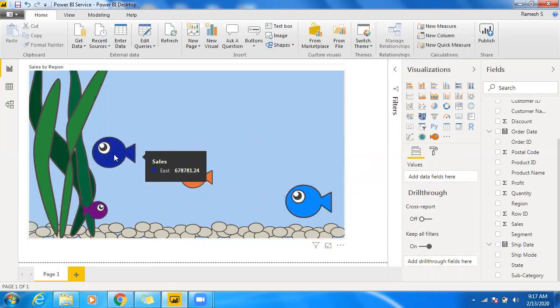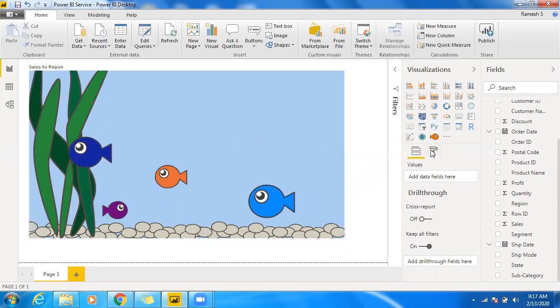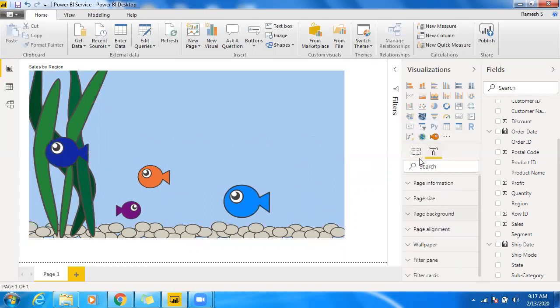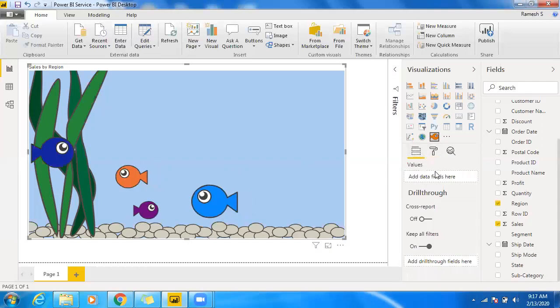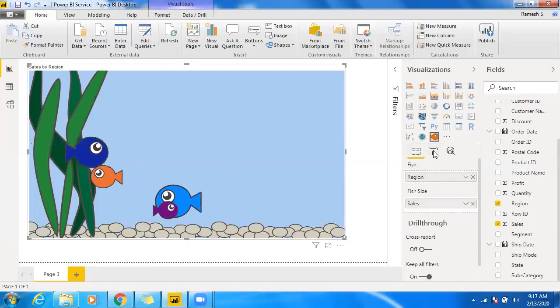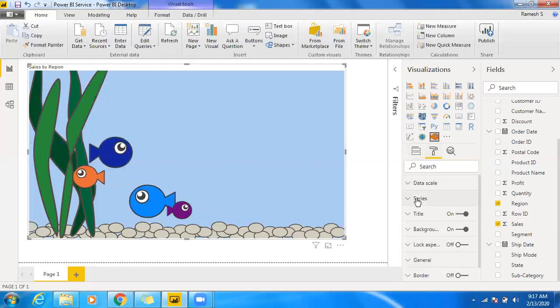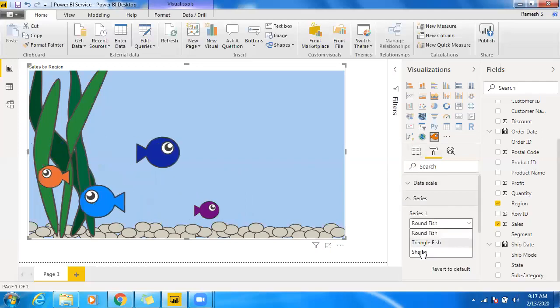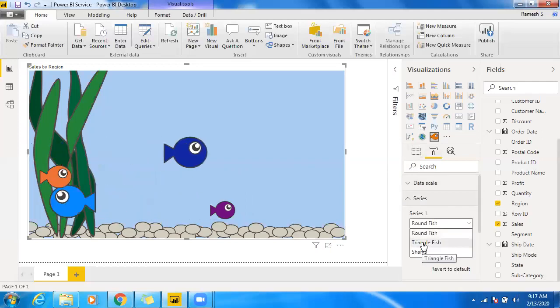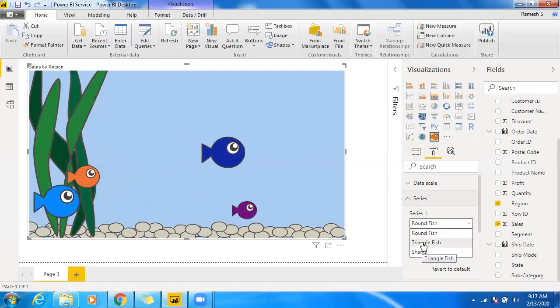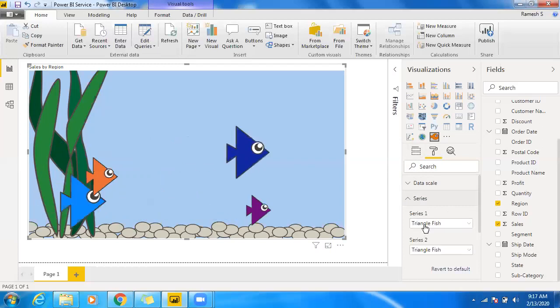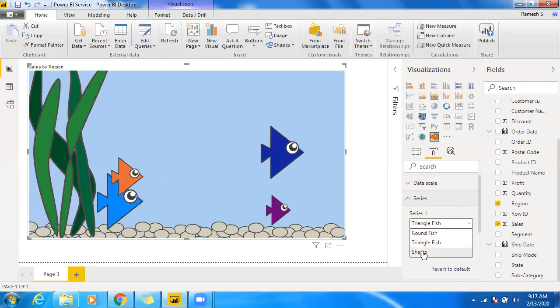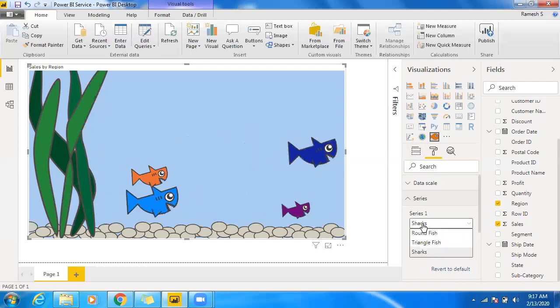So and as I said we have an option to change that, like let me select this particular graph and go back to this series option. And you have three different shapes available in this particular custom visualization. We have triangular fish and we have sharks and we do have rounded fish.